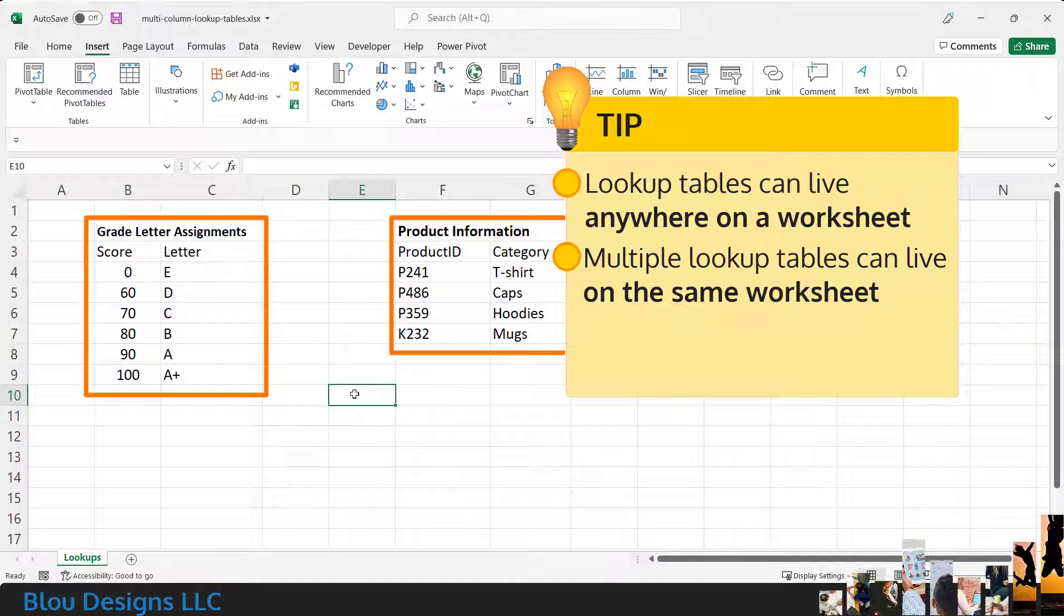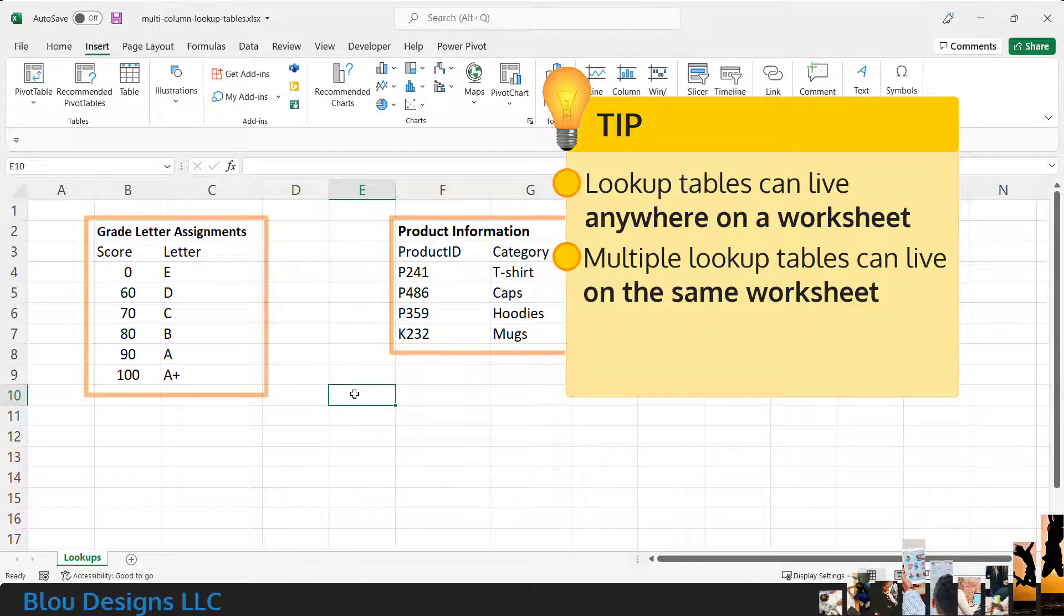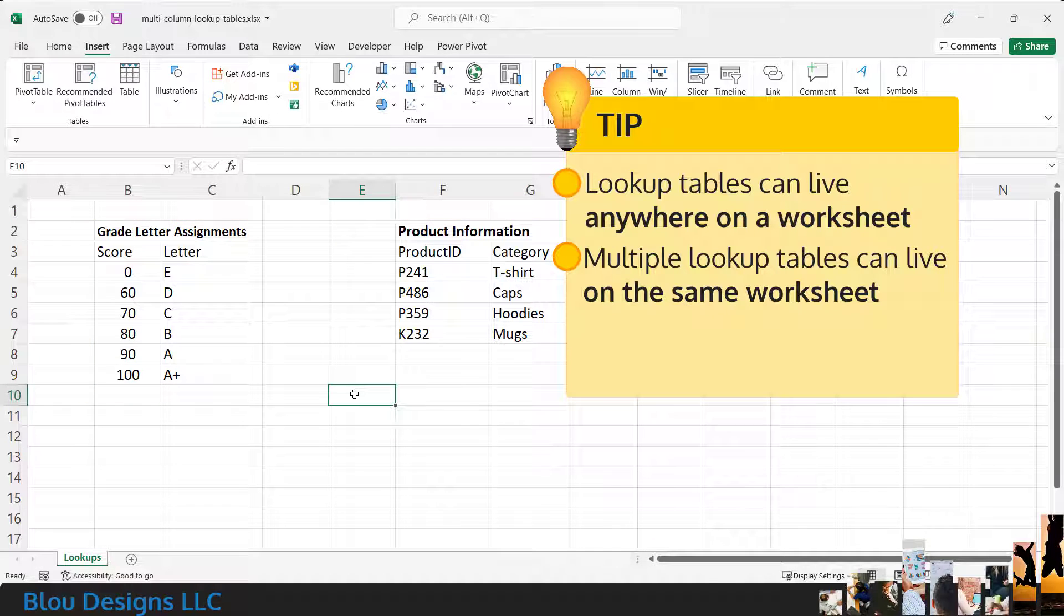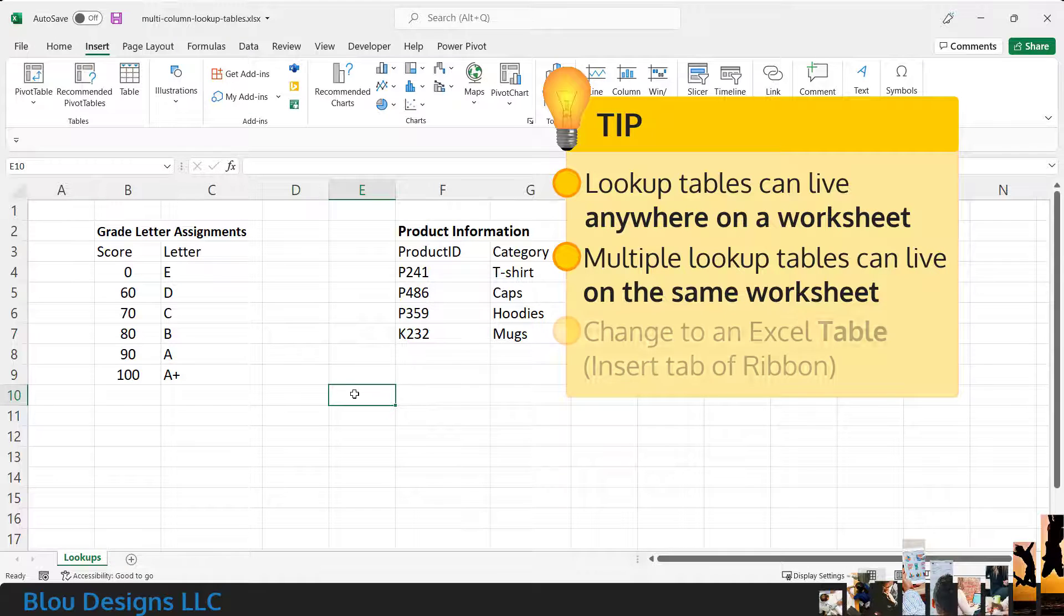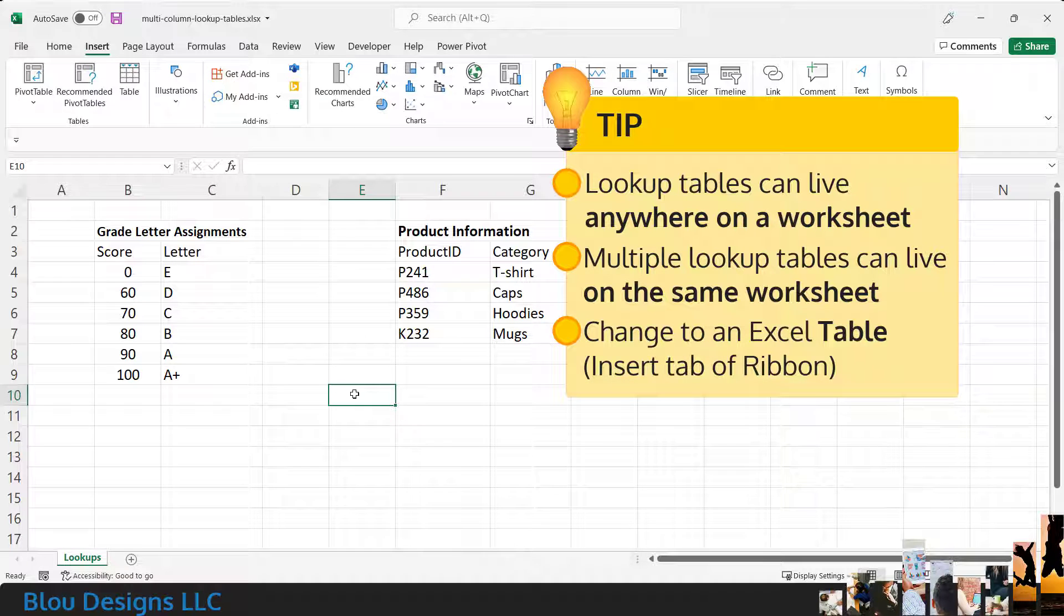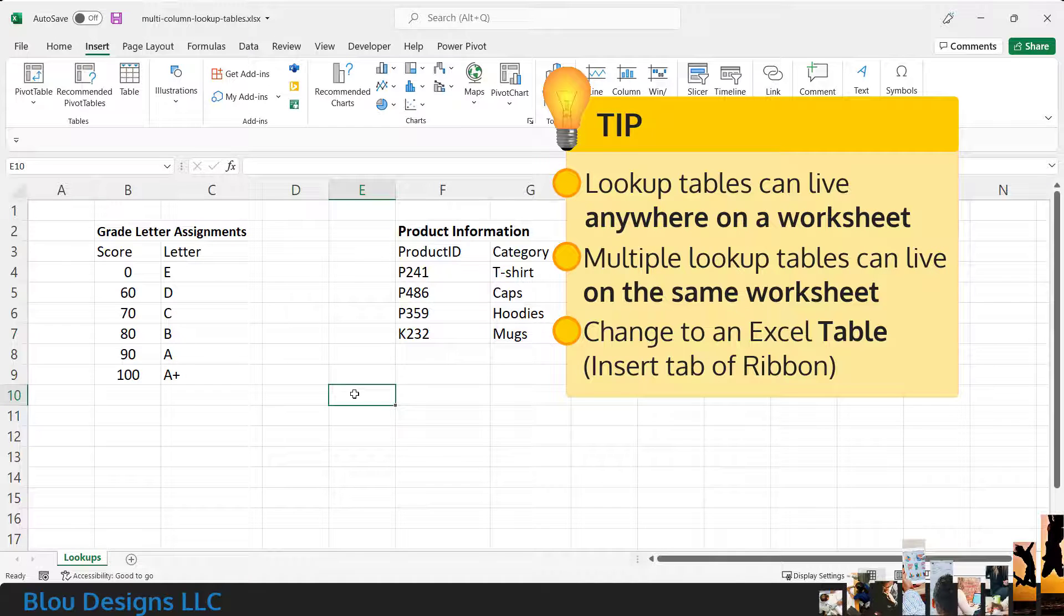So, you could leave it here and just start using this lookup table. But, you can also take one more step to make this lookup information even easier to manage, and that's turning your lookup tables into Excel tables.